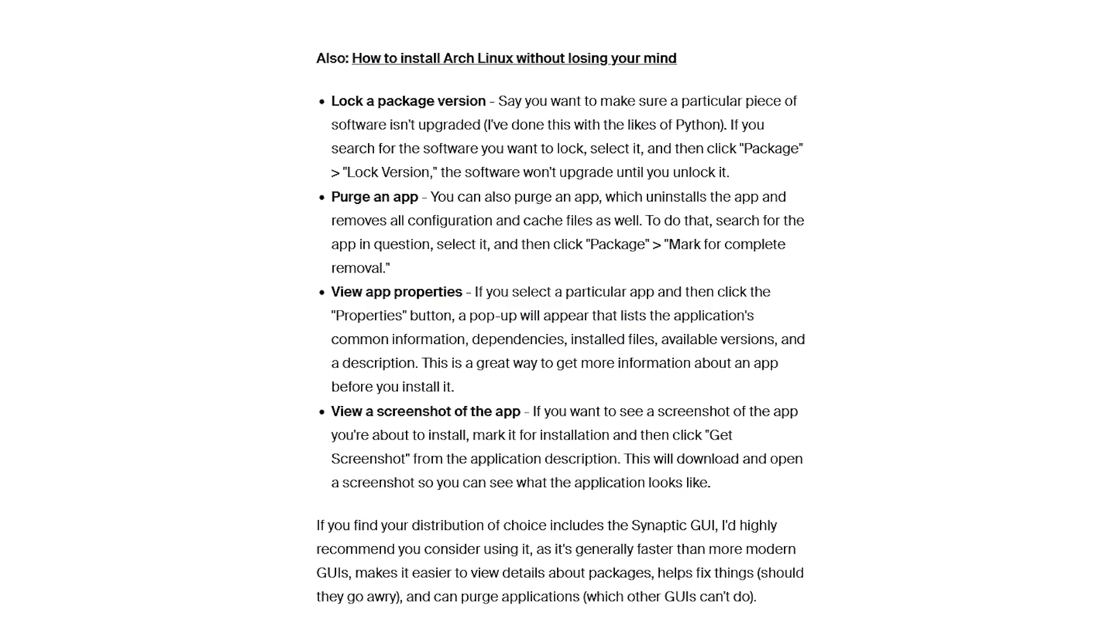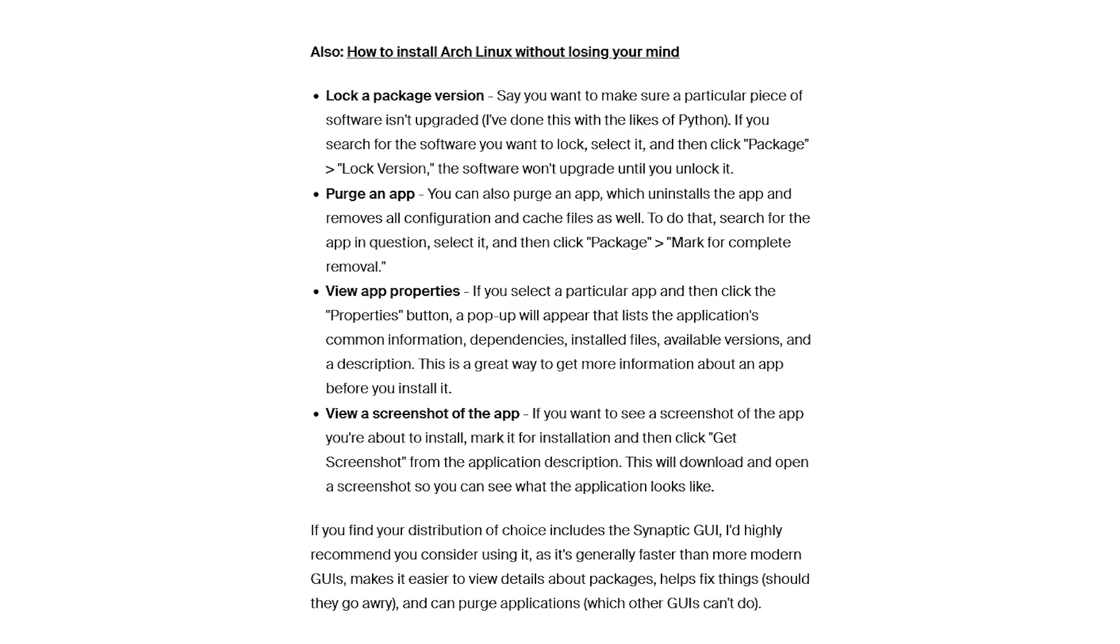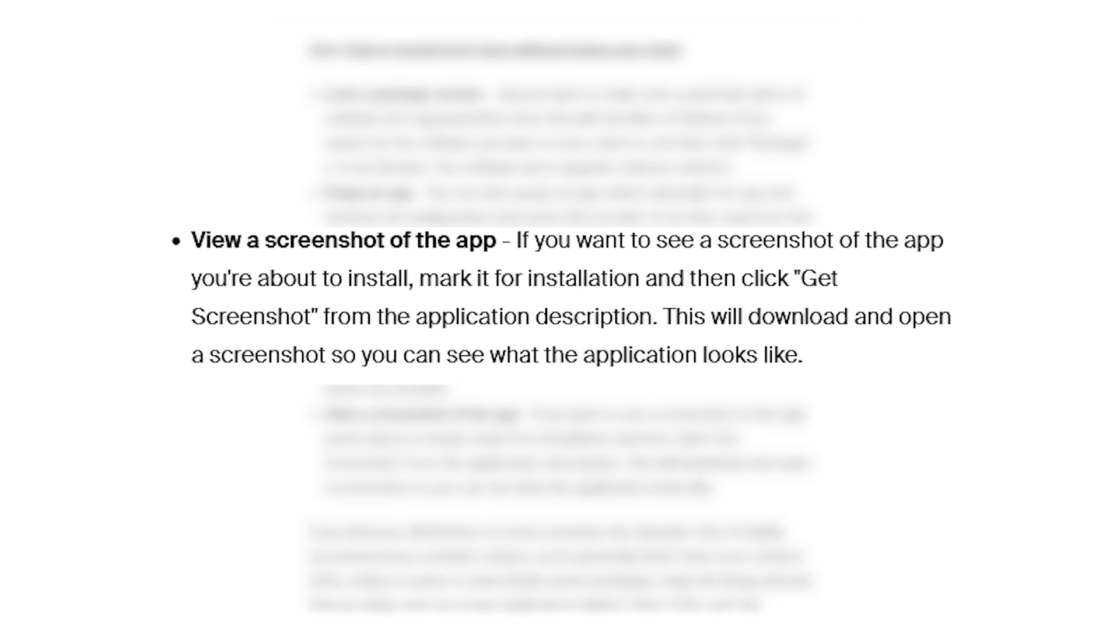If you want to see a screenshot of the app you're about to install, you can mark it for installation and then click Get Screenshot from the application description. This will download and open a screenshot so you can see what the application looks like, kind of like getting you a sneak peek or a preview.